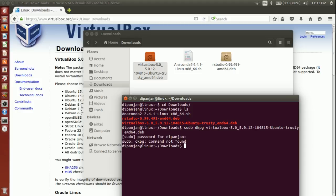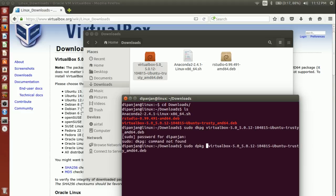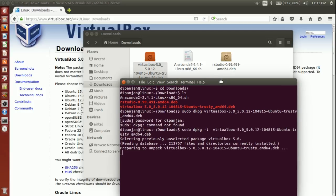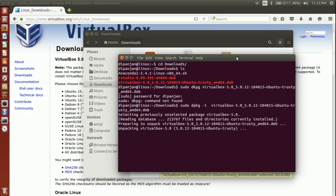Oops, sorry. It's not dkpg, it's dpkg. I forgot to add that minus i. Minus i stands for installation. Don't worry, I will provide all those commands in the description field.